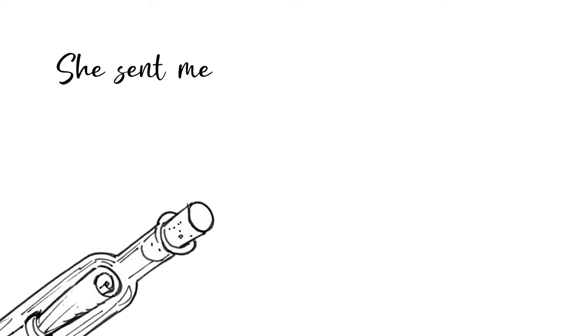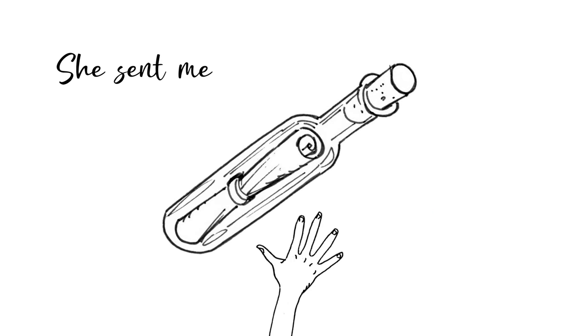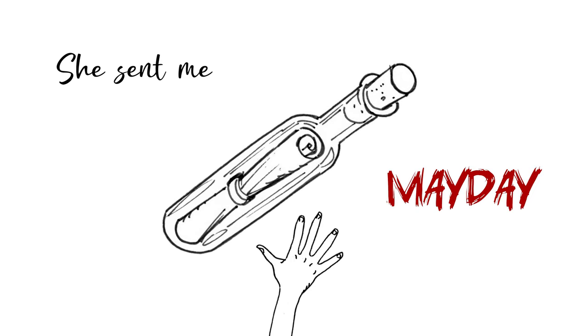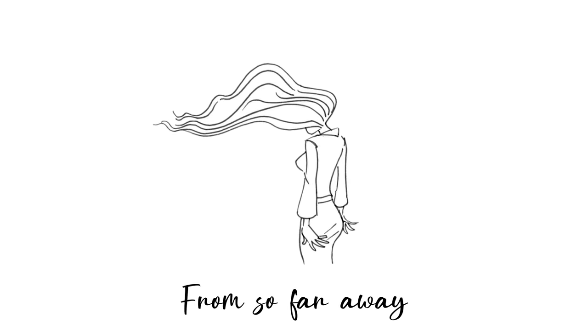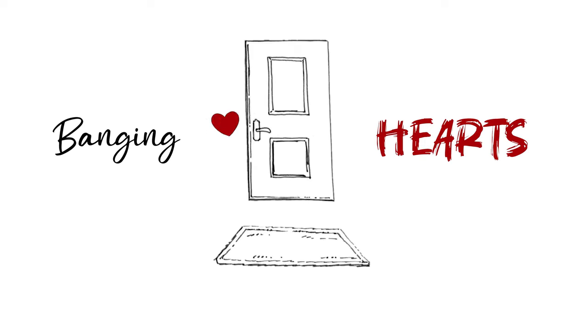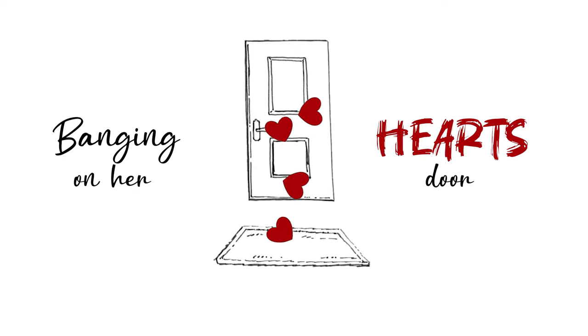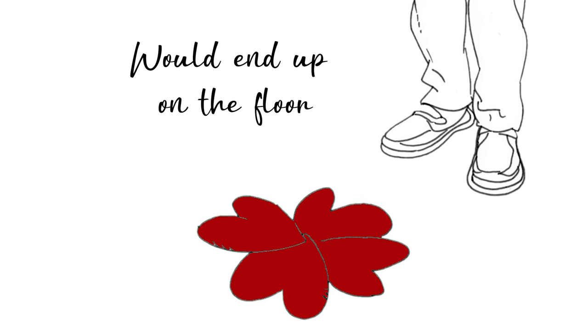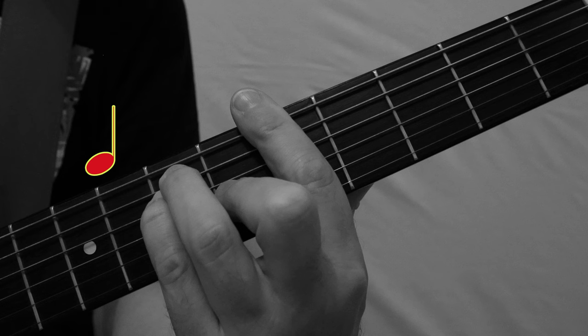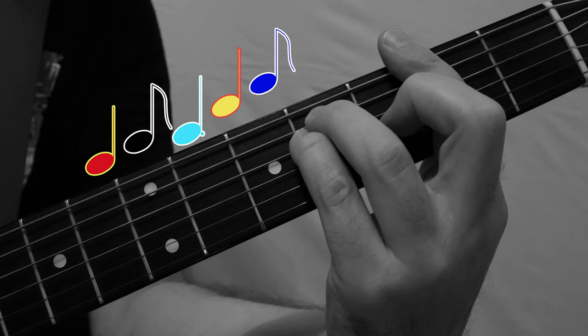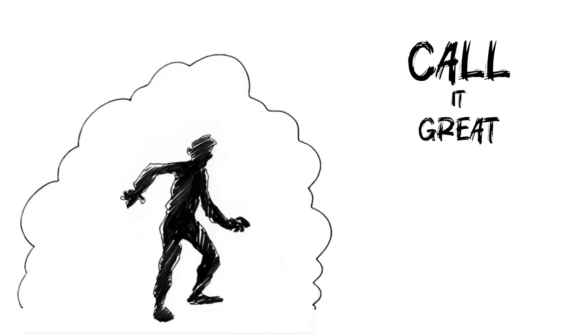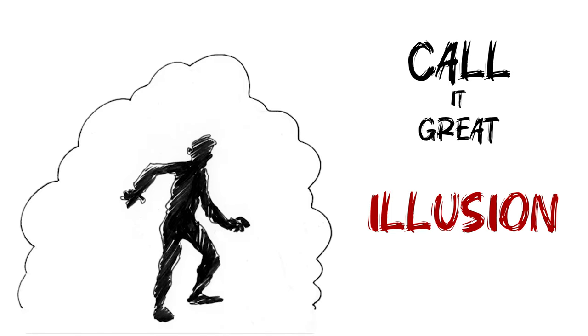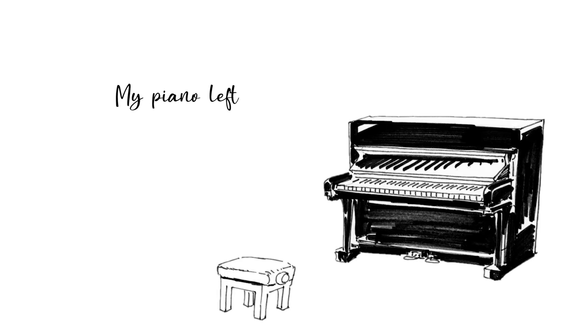She sent me Maydays from so far away, banging hearts on the door, boudin'd up on the floor. Call it great illusion, my piano left alone.